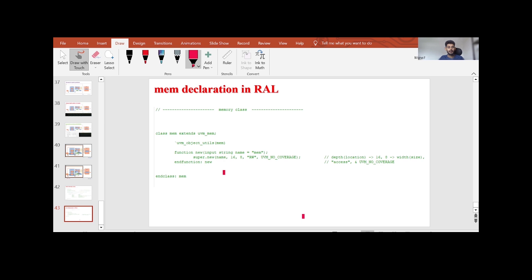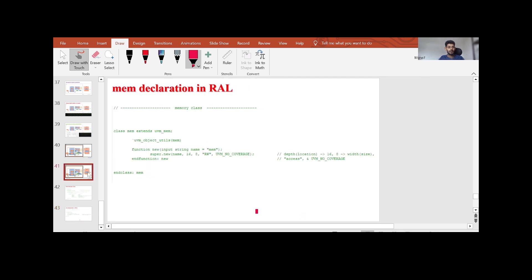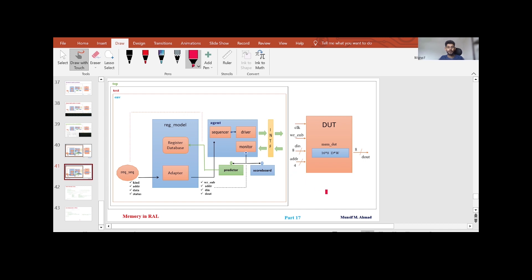This is a very simple definition for the memory class declaration. This is the simple verification environment for a DUT which consists of a single memory — depth 16 and width 8 for our RAM. From the next video I will explain how to write the entire testbench architecture by considering this RAL, defining all the things: the adapter, register sequence, memory declaration class, and all related components.